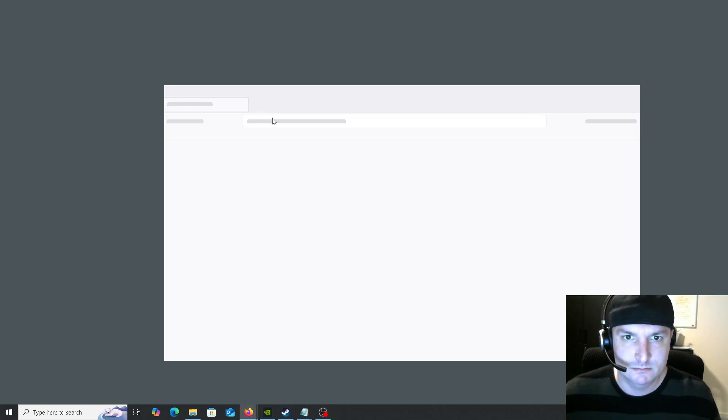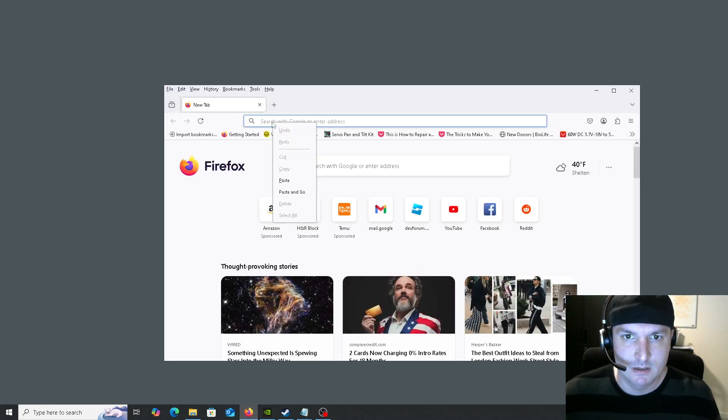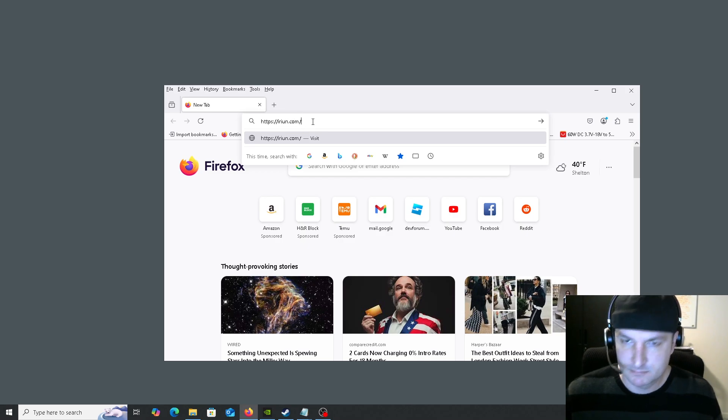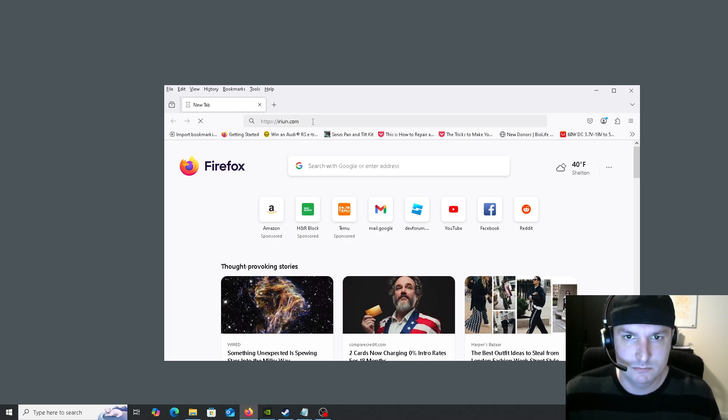Now go ahead and open a browser, Firefox, Chrome, whatever. And we're going to visit the site irium.com. The link will be in the description below.